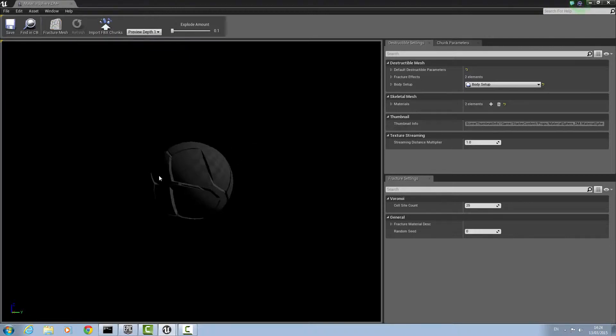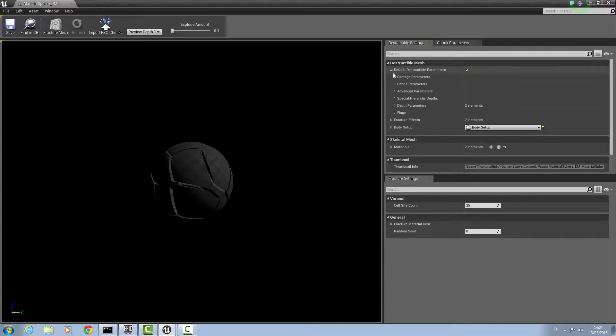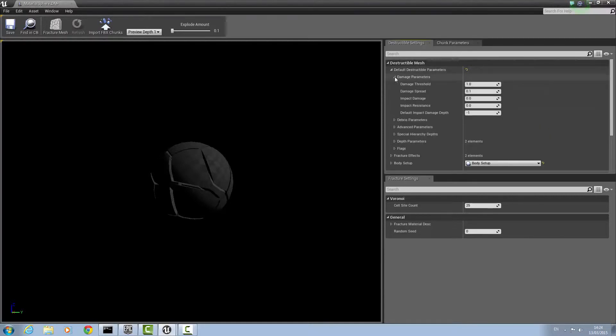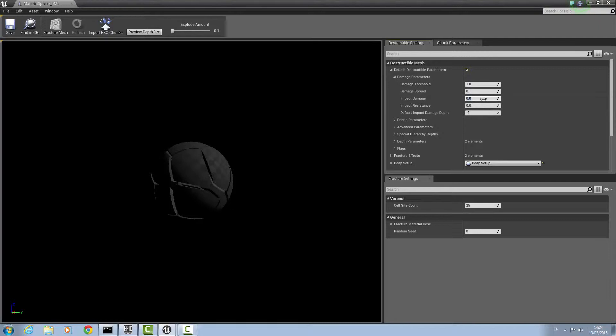Once that's done, go to destructible mesh bar here, then default destructible parameters and then damage parameters. Here, change impact damage to 1 and change default impact damage to 1 as well.